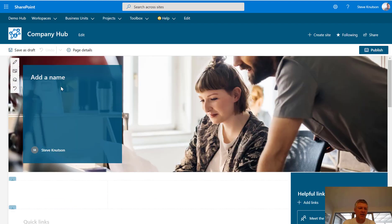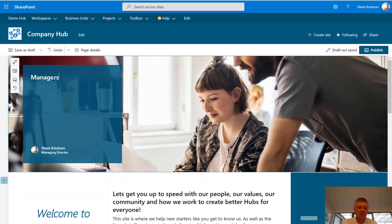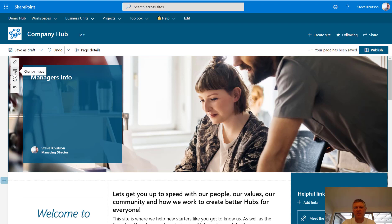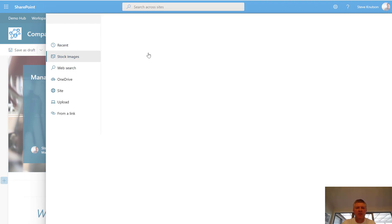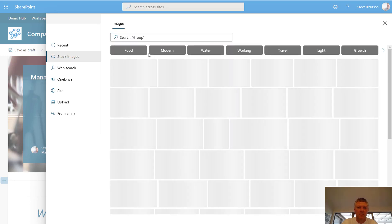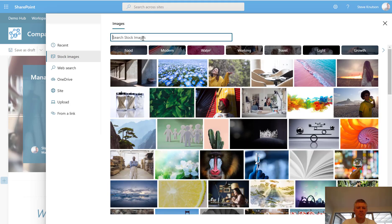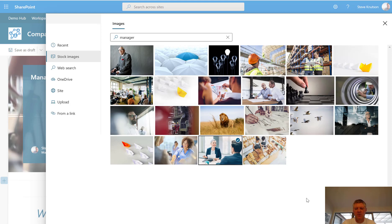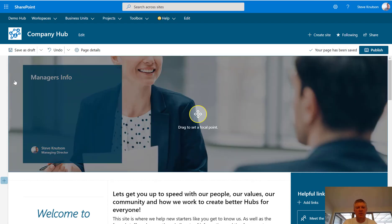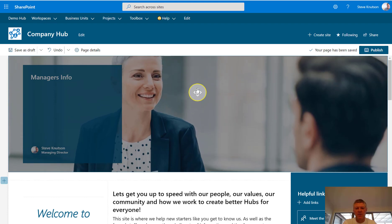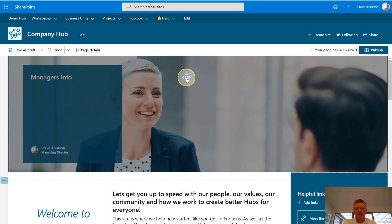If I scroll up to the top of this page, the first thing I want to do is call this one 'managers info'. I also want to change the image — we'd like a different image on the header to show a manager. So I go to my stock images again and this time I'll search for 'manager'. Once I've found someone that looks like a manager and inserted the picture, you'll see it hasn't aligned the picture properly. What I can do is choose the focal point option and move the image around to make it align better.